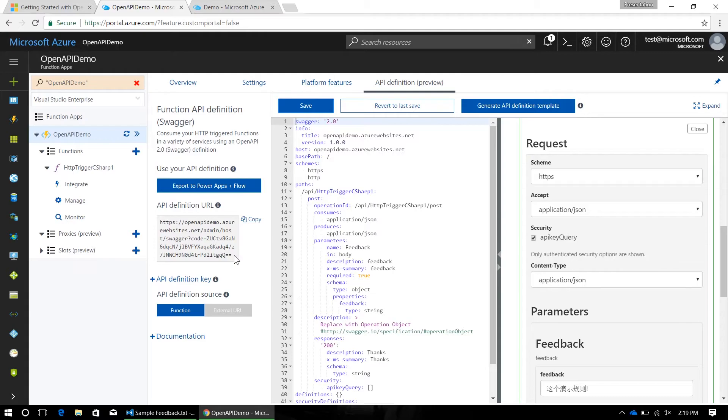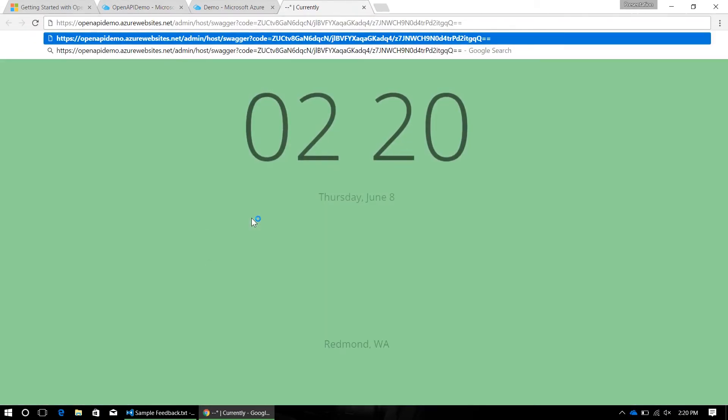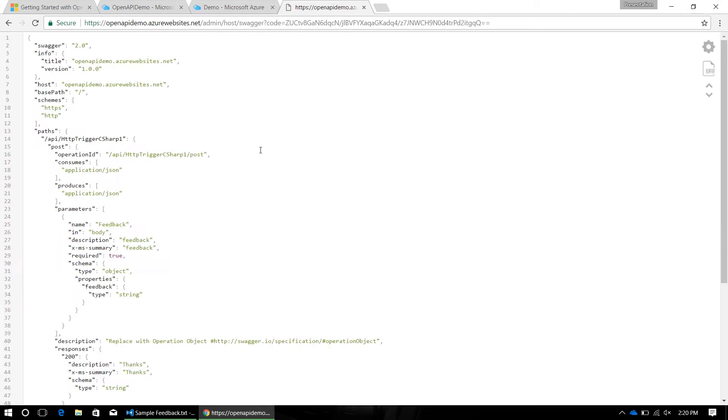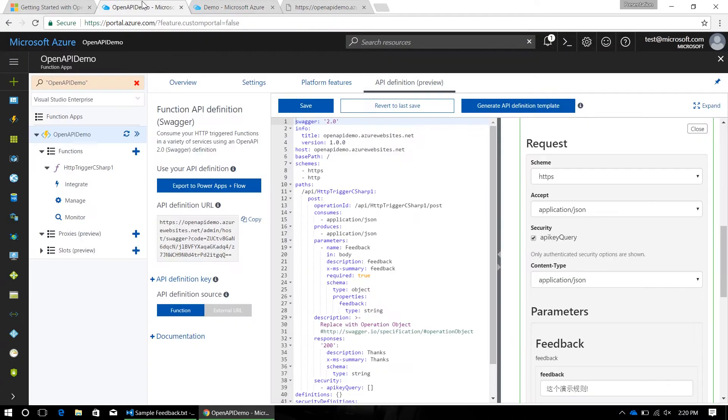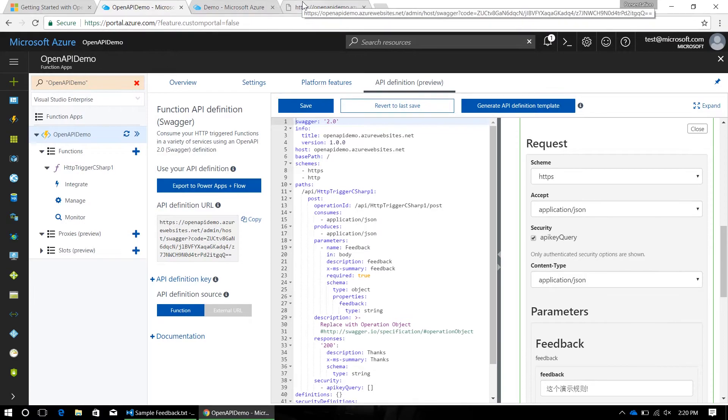Now, on the left side, you can see the function level controls, and the most important for you is this API definition URL. If you copy this and paste it into the browser, you can see the raw OpenAPI definition for this function. This is formatted in JSON, which is of note, because in the editor, the API definition is formatted in YAML for easy editing.